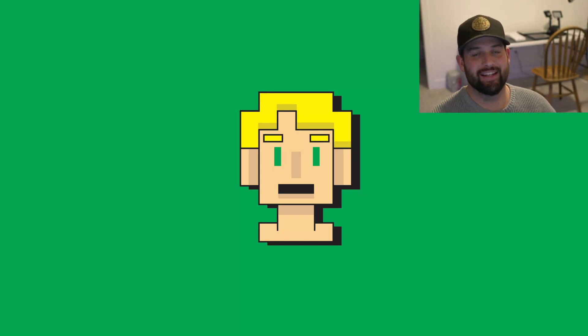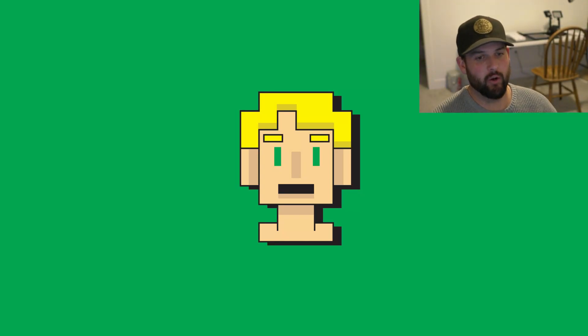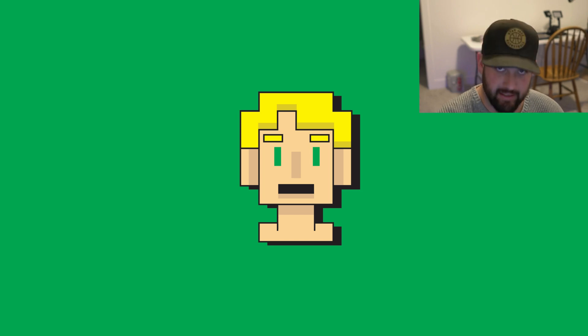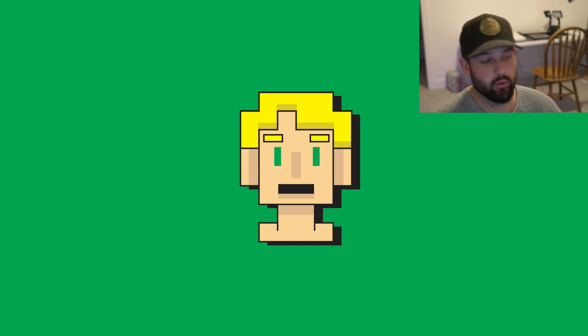What's going on everybody? Today I'm going to show you how to create your very own pixel art NFT. It's quite simple.